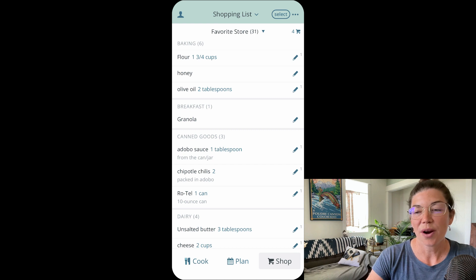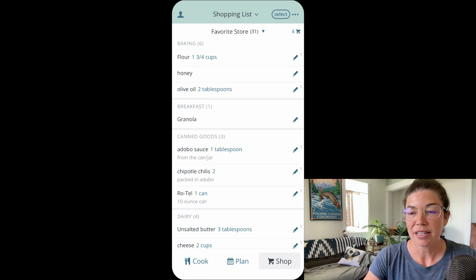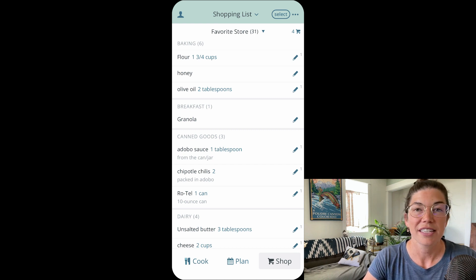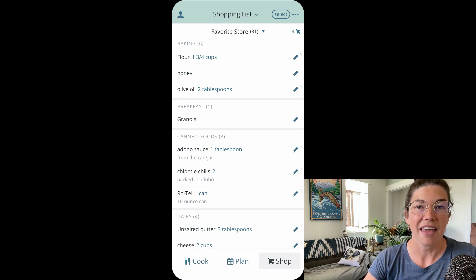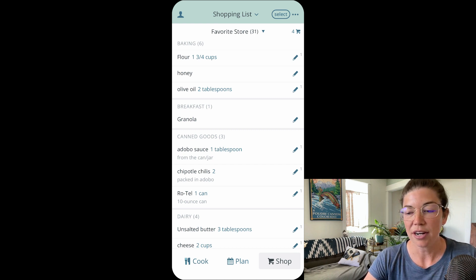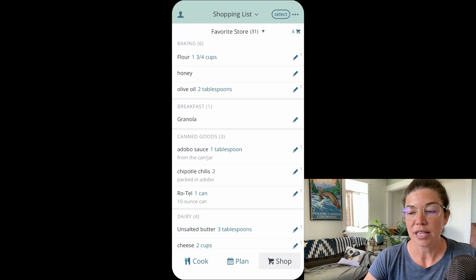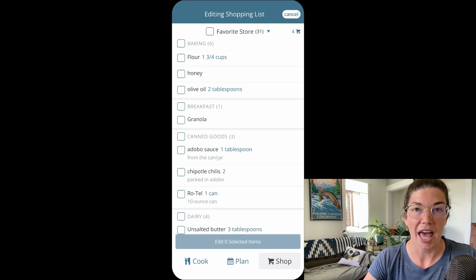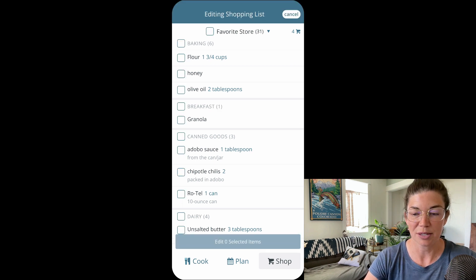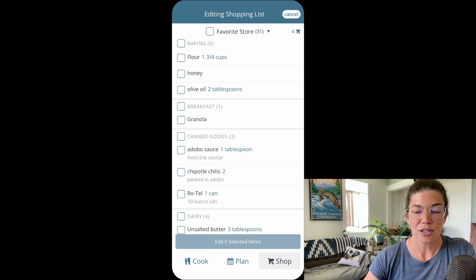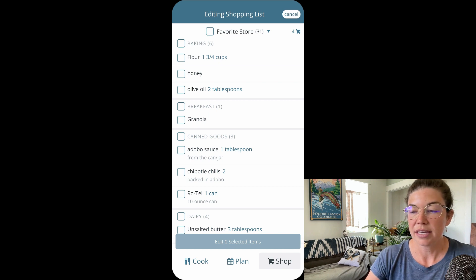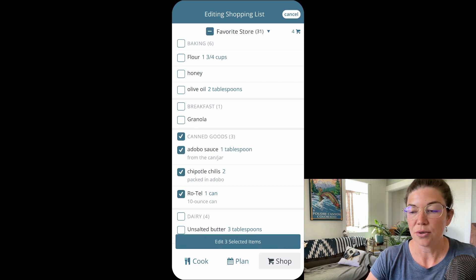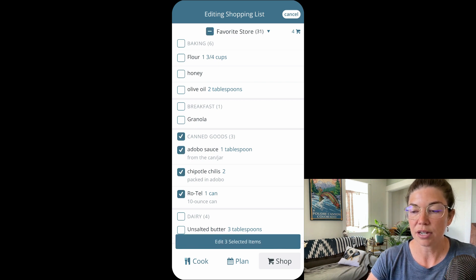So when you are on your shopping list, you will see that there is now a select button in the upper right hand corner. You can use that select button to enter your edit shopping list mode and now you can use the checkboxes next to the items on your list.